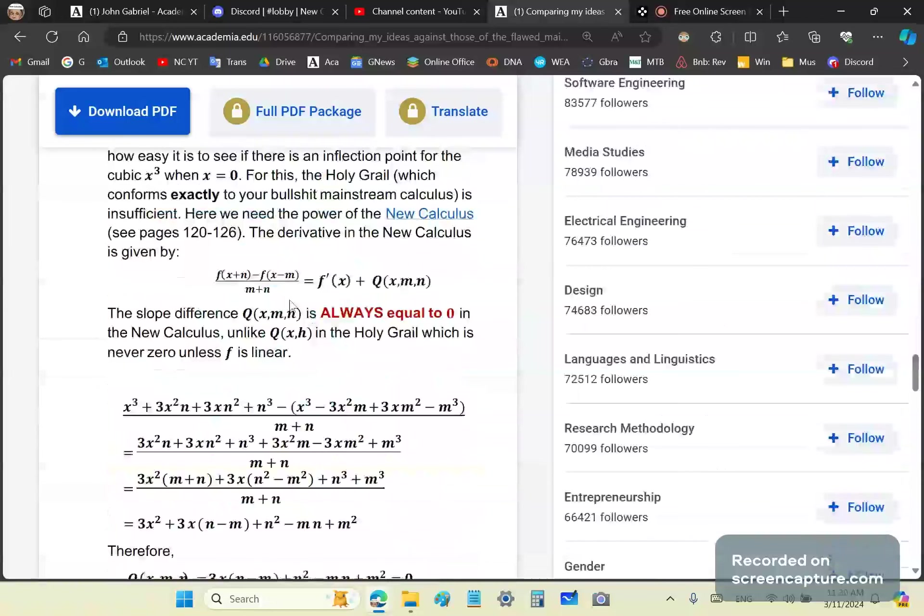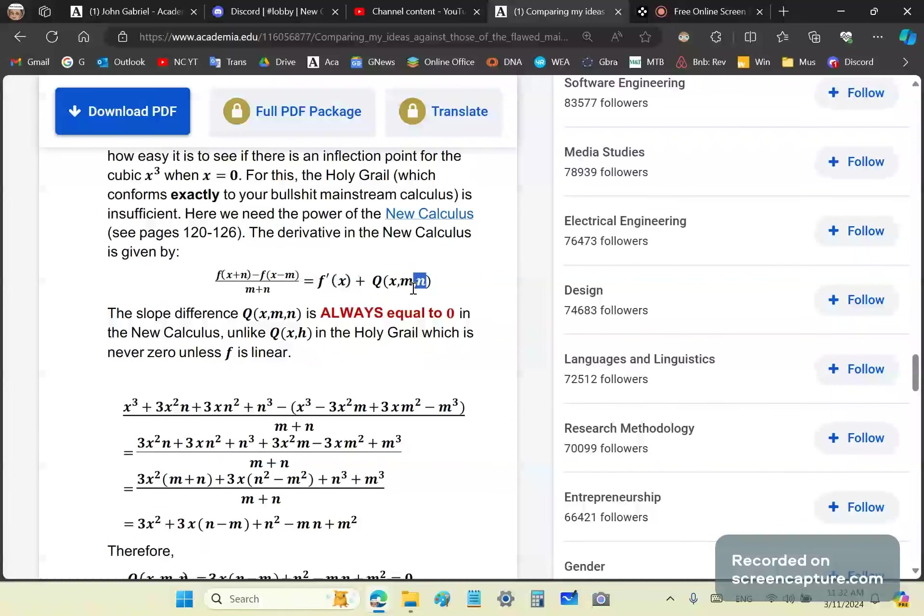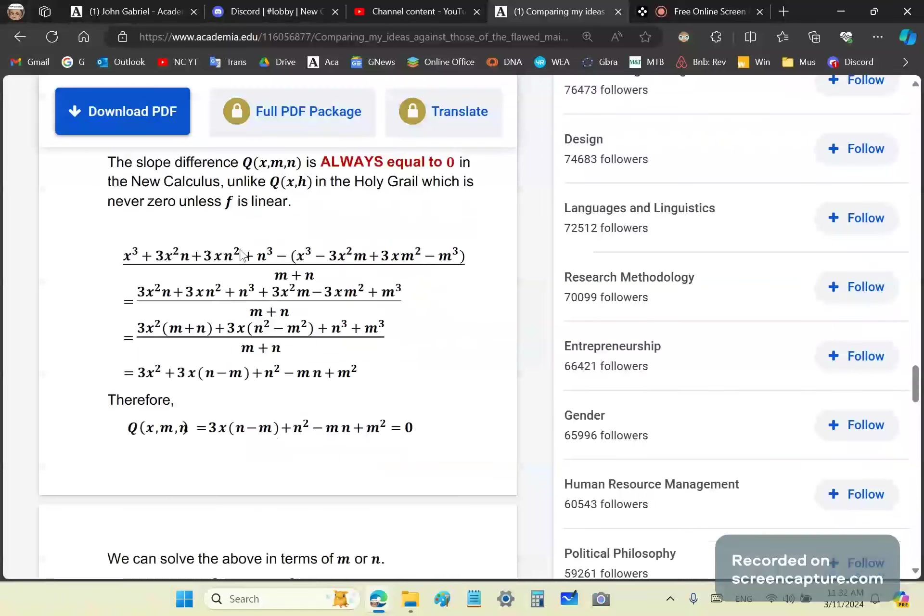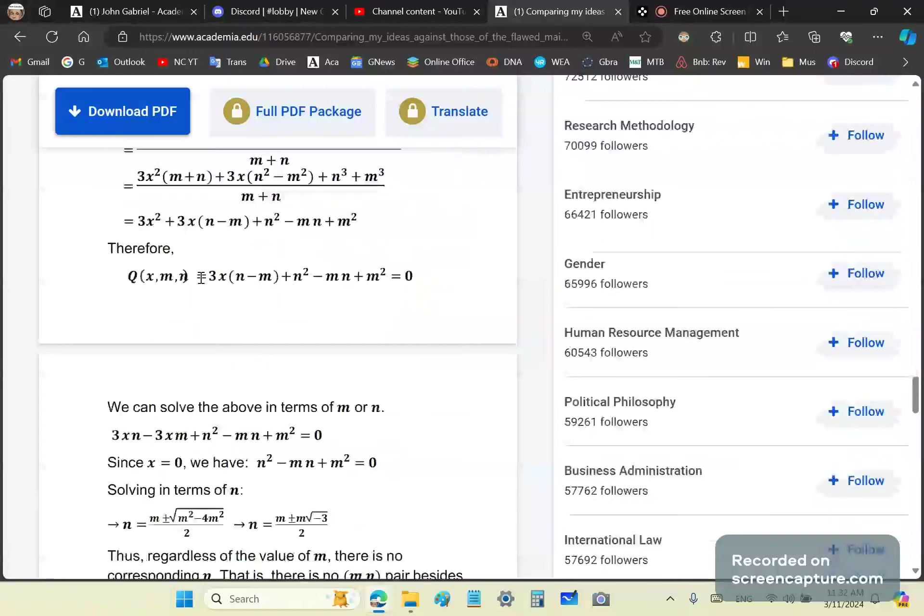What you have to remember is that the derivative in the new calculus is given by this expression here. This is the auxiliary equation, a very advanced concept. The holy grail is just q(x,h) which gets discarded because it's a slope difference. However, this is also the slope difference and it is always zero. Unlike your calculus where the derivative hovers above infinity somewhere as a limit, the new calculus always gives you the correct derivative every single time.